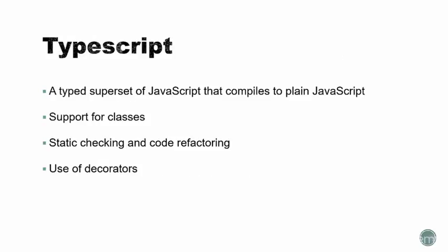TypeScript is another new feature of Angular or Angular 2. TypeScript is a type superset of JavaScript that compiles down to plain JavaScript. It has support for things like classes, static checking, and code refactoring. It also introduces the use of decorators, which allow us to attach metadata to our components.